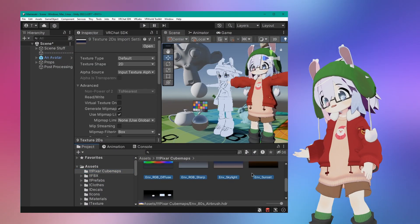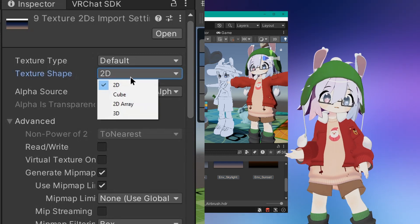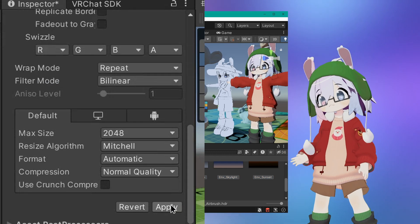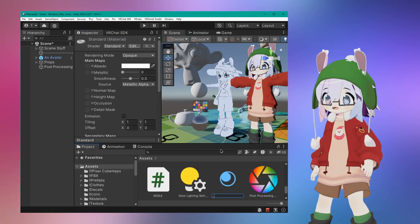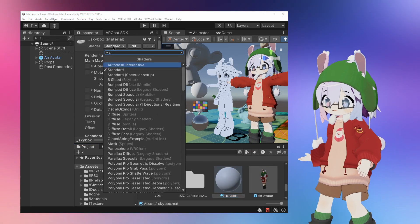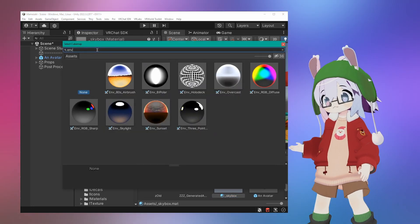Once you have them in Unity, you'll have to mark them as cube maps in the import settings. Next, make a new material and give it a skybox shader, like the one included in the VRChat SDK, and put your cube map in.